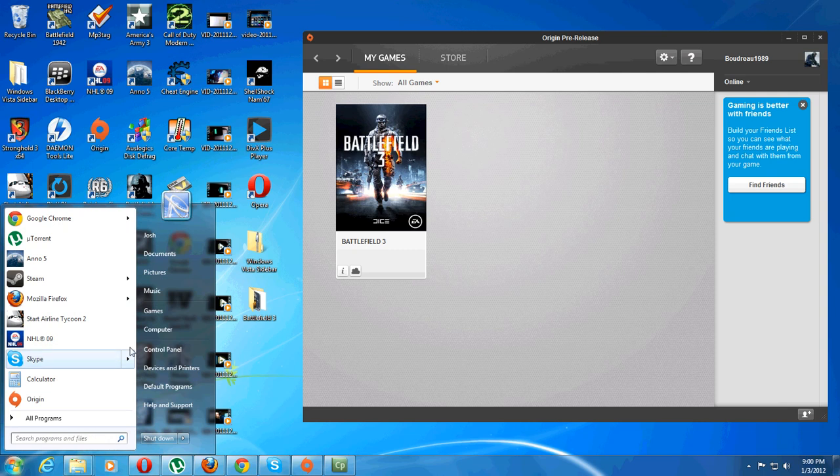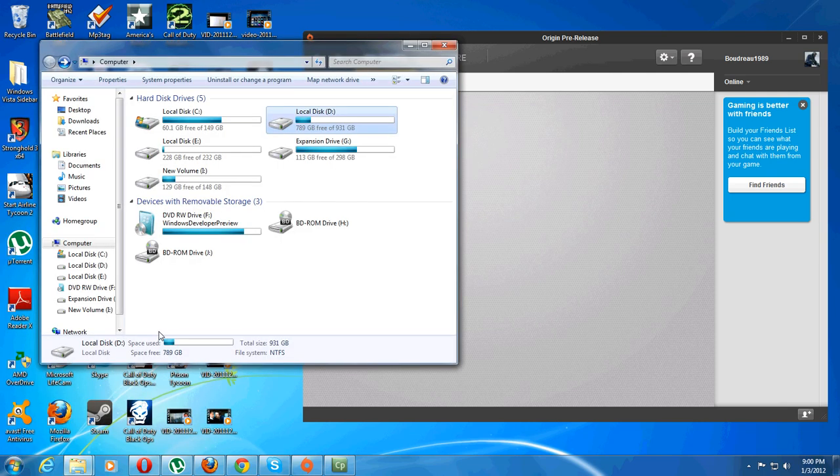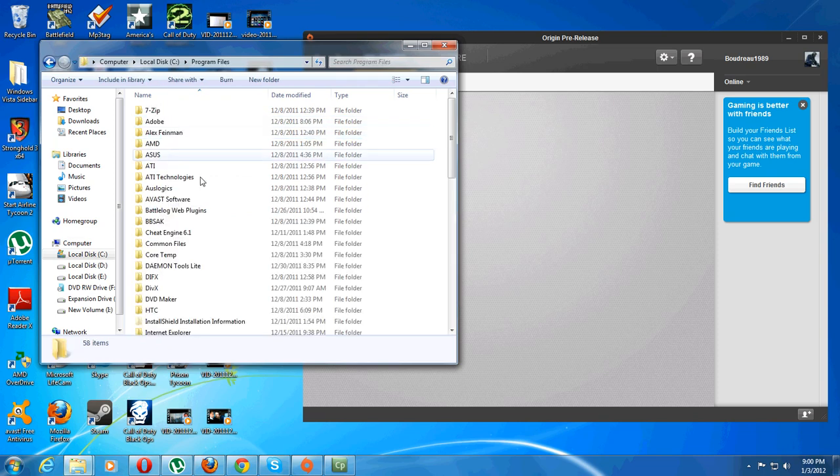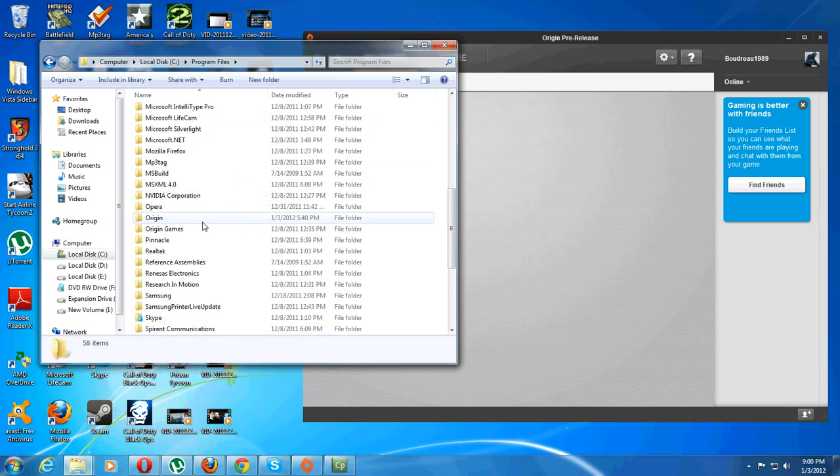The first thing you want to do is go to where your game has been installed. If you didn't change it, by default it will go to Program Files, Origin Games.